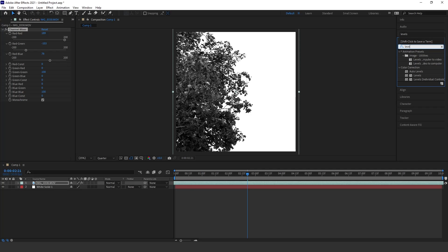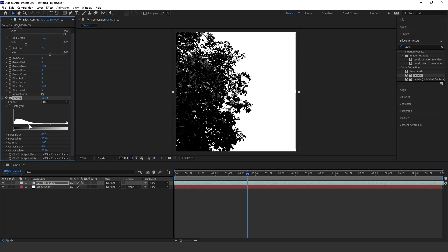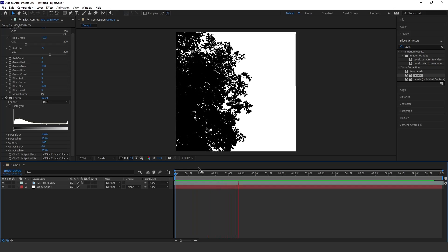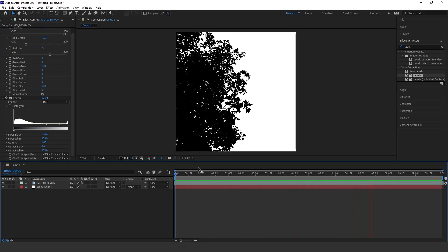I'm going to add Levels and drag that onto my footage. I'm just going to grab this slider and bring it into the center until my leaves are black. And if we go back to the start and press play, as you can see we've got our video map — and that is pretty much all you need to do there.